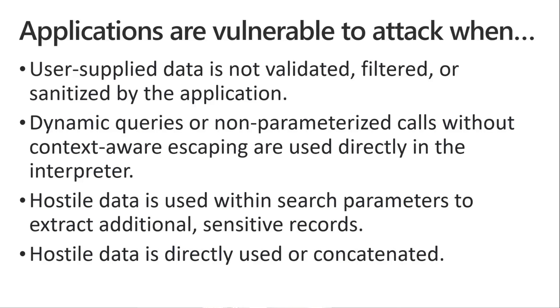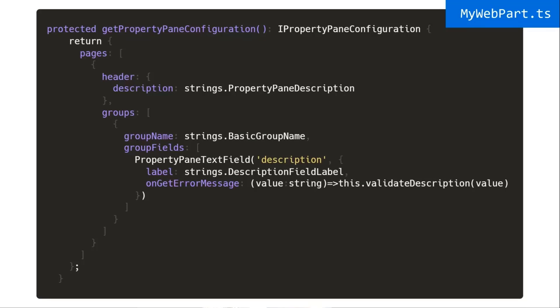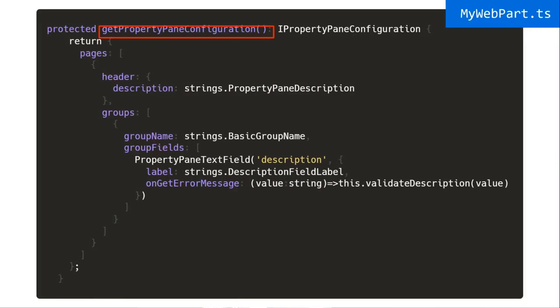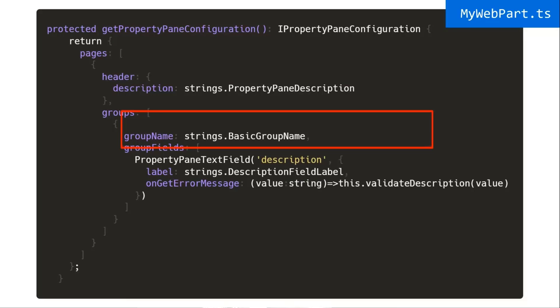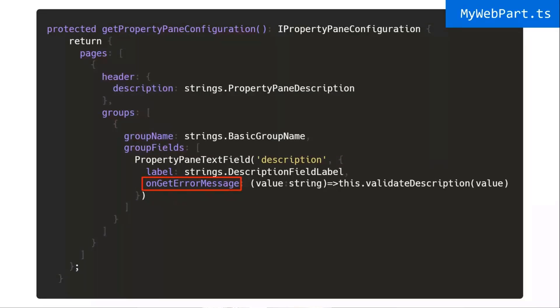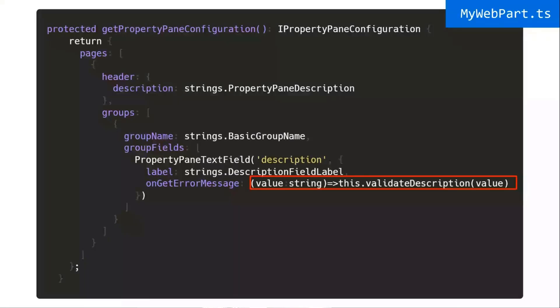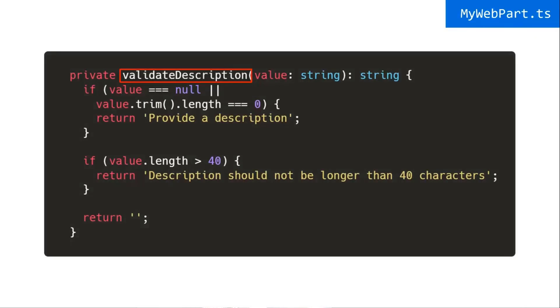Now, how do I do validation in property patents? So if you remember many, many sessions ago, we started talking about how you can use the getPropertyPaneConfiguration method to actually return an array of property pane configuration, and then what we have to do is we return the individual property pane text or field story that we want to display in the property pane. Now, you'll notice that I've added a new attribute, property, attribute, whatever. I've added a new thing on the property pane text field that is onGetErrorMessage. This is actually a standard error message or a standard method that you can call for pretty much any property pane field, and all you need to do is it's a function that gets passed the value that was entered, and its job is to return an error message.